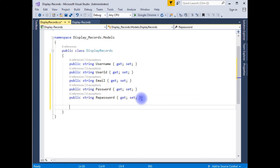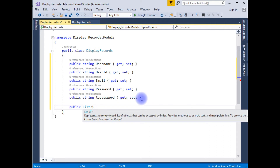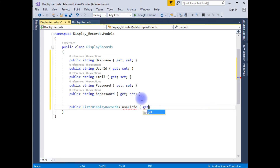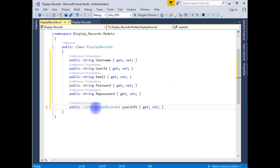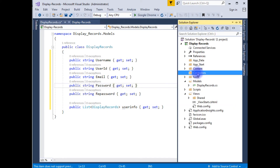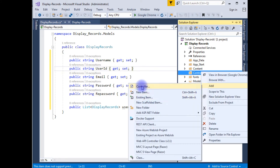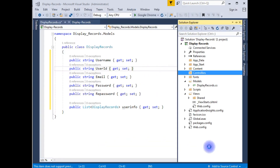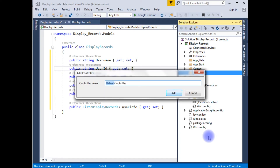After adding the string properties, I am creating a public List generic class — public List DisplayRecords UserInfo with get and set. After that, I am adding a new controller in the controllers folder. Right click, Add, Controller. I am choosing MVC 5 Controller Empty, Add. The controller name I am giving is UserController, Add.